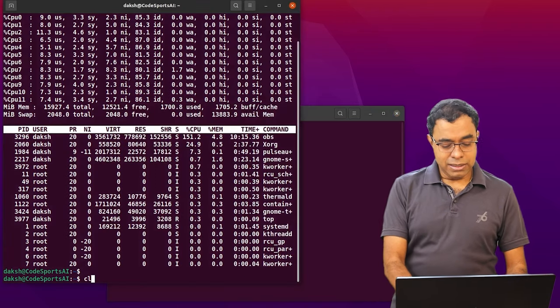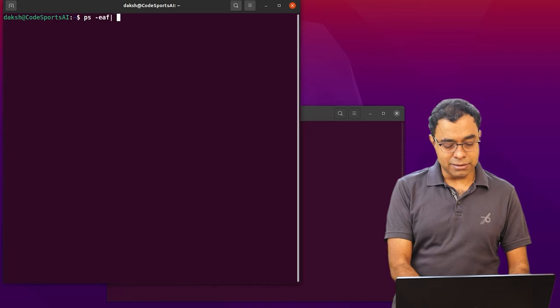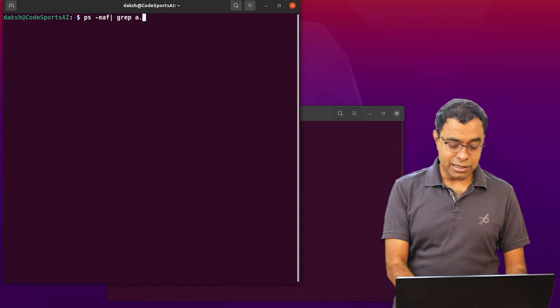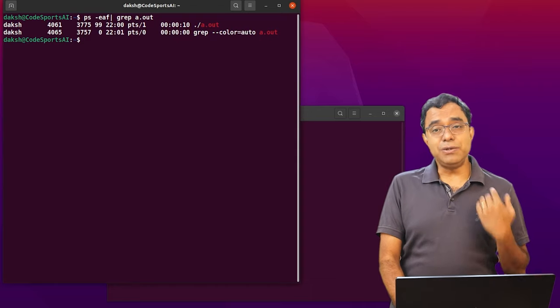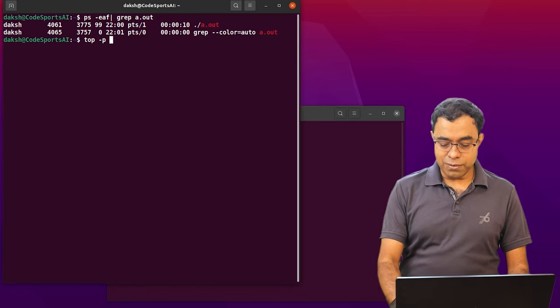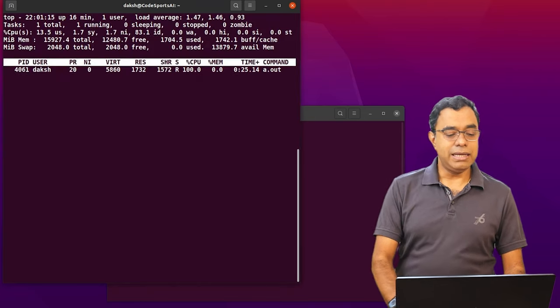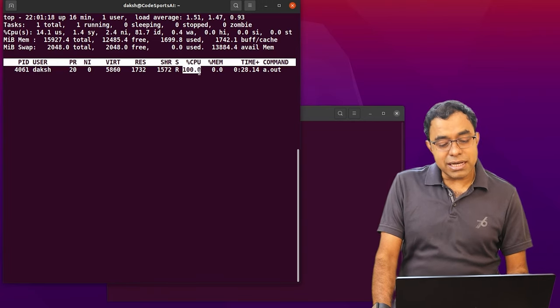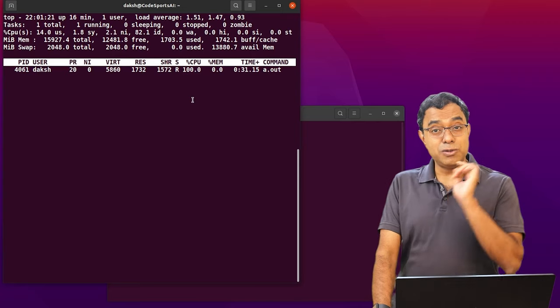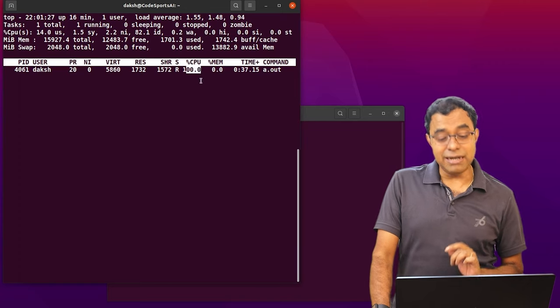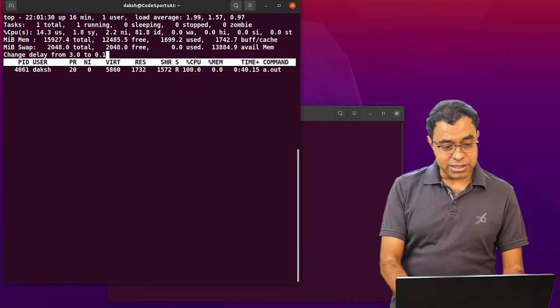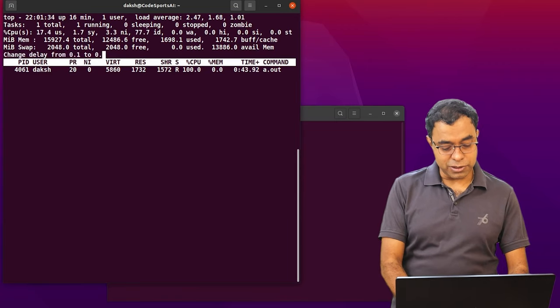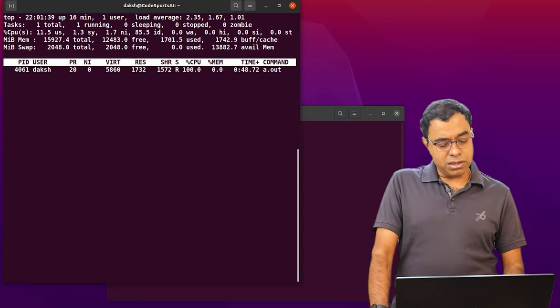It's running now. Now in this window, let me get the PID, process ID of a.out, which is 4061. I will use top command to look into this particular PID. I will say top minus P 4061. Yes. Now you can see that the CPU usage is 100% over here. This is the most important thing, most important value, which you must concentrate on. CPU is 100%, approximately 100%. Now let me change the duration to 0.1 or duration to 0.5, by default it's three seconds. And let me see all the cores.